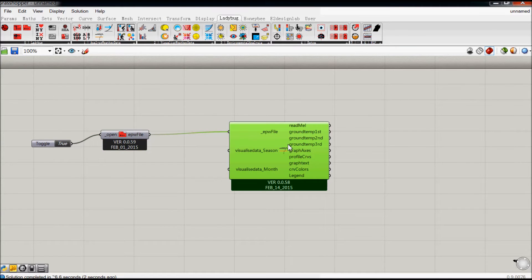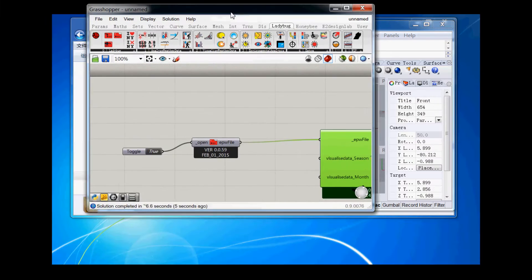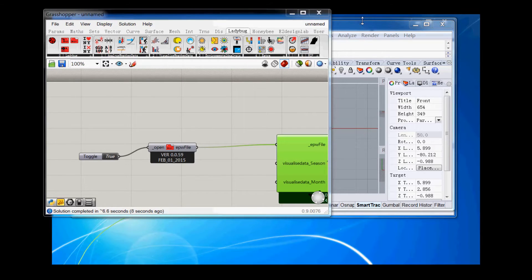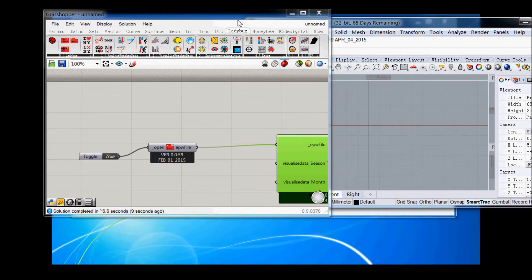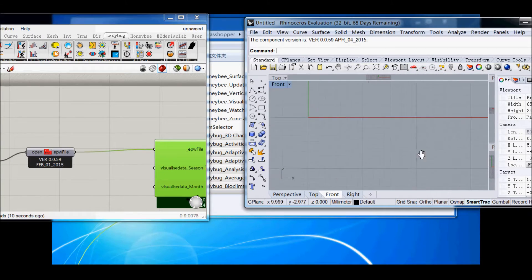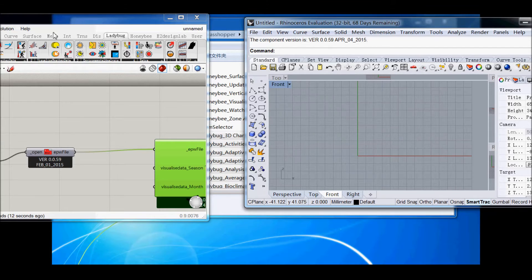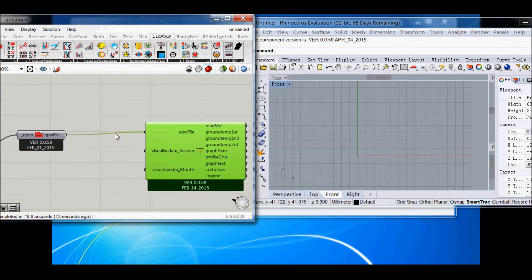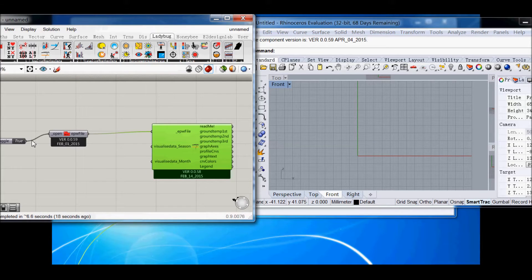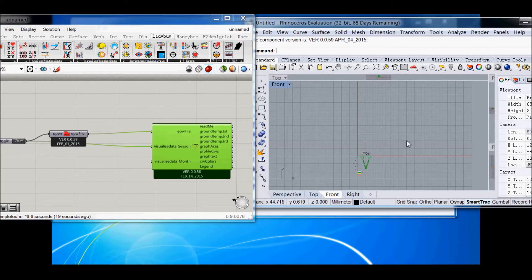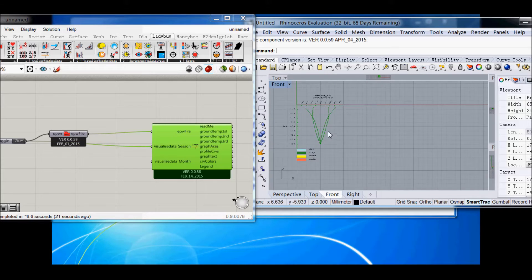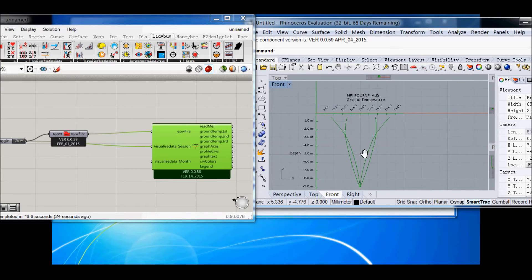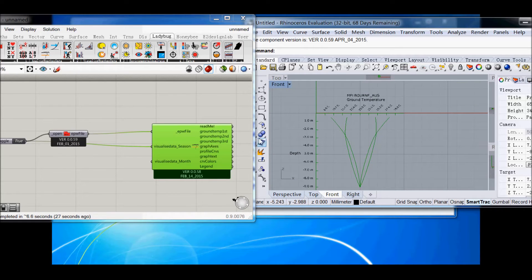Then what you can do is you won't see anything on the Rhino screen yet. But you have two options here. You can visualize the data by season. And you can see that there. This is by season, so you've actually got four curves.